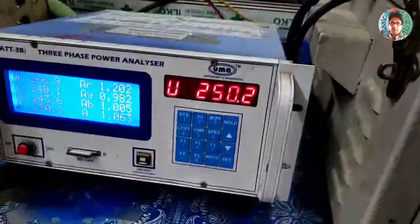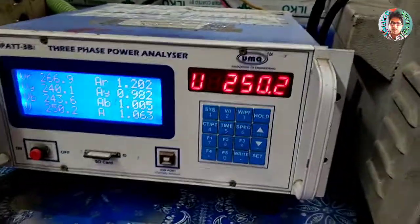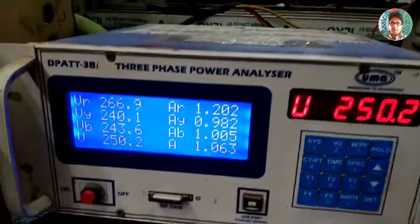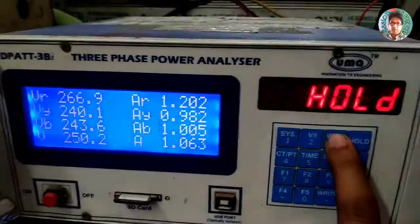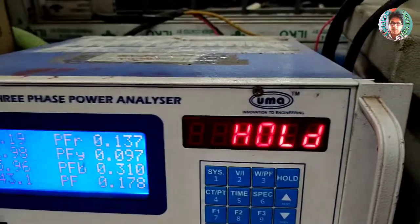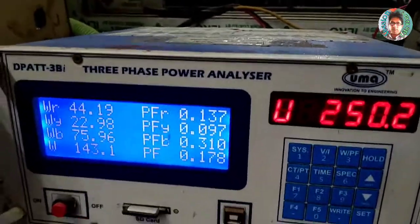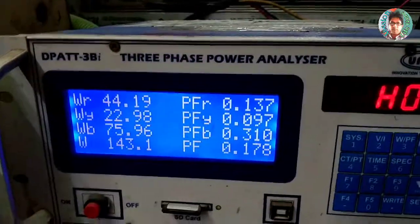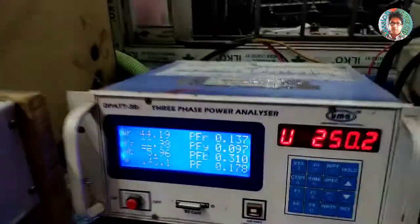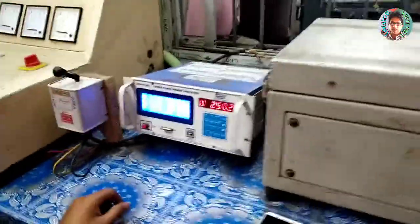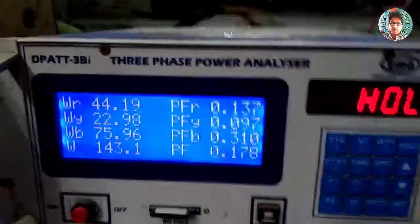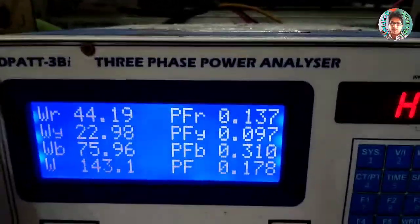What is the result? 0.198 — there is a voltage of 25 volts, a phase voltage, and a current reading. The power factor is very low.